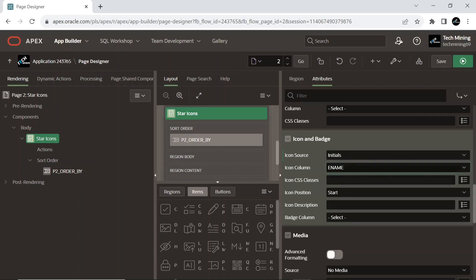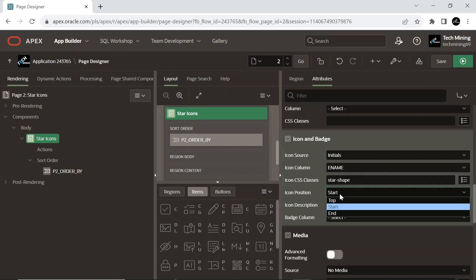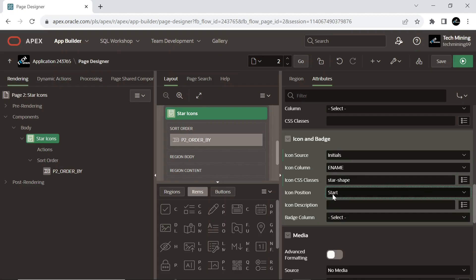Enter the CSS class for the icon. Icon CSS classes call this class to render star-shaped icons. You may add multiple classes by separating them with spaces. Icon position start aligns the icon to the starting position, typically to the left side of the header.